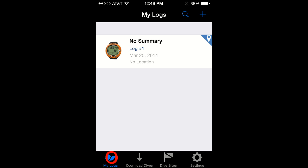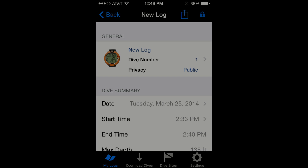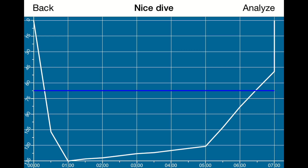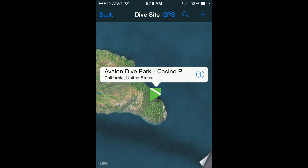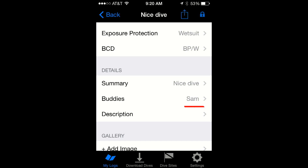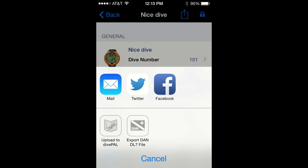Now review the new logs you just downloaded. Give it a name, check the dive profile, add a dive site, gear information, buddy, and share your dive memories with your friends.